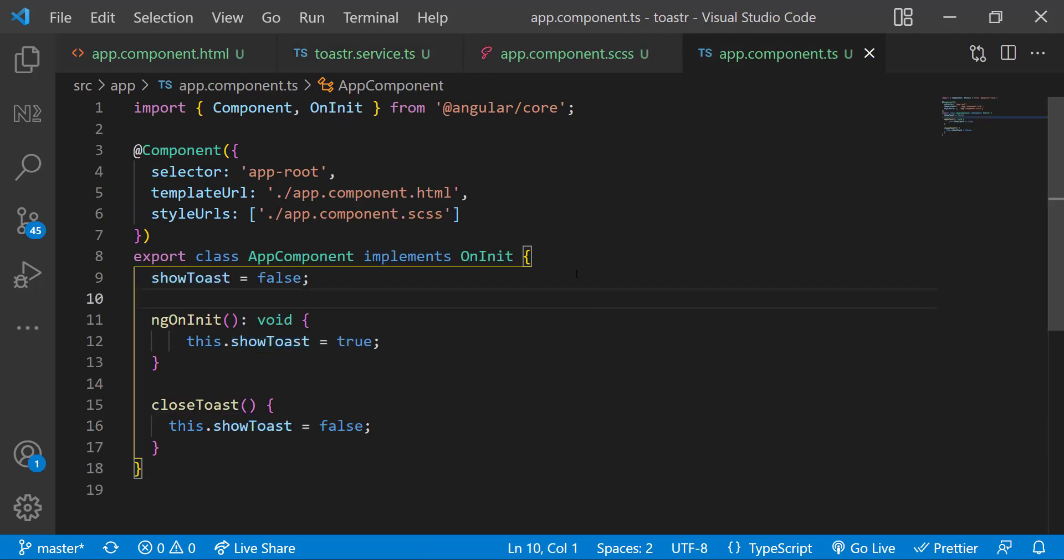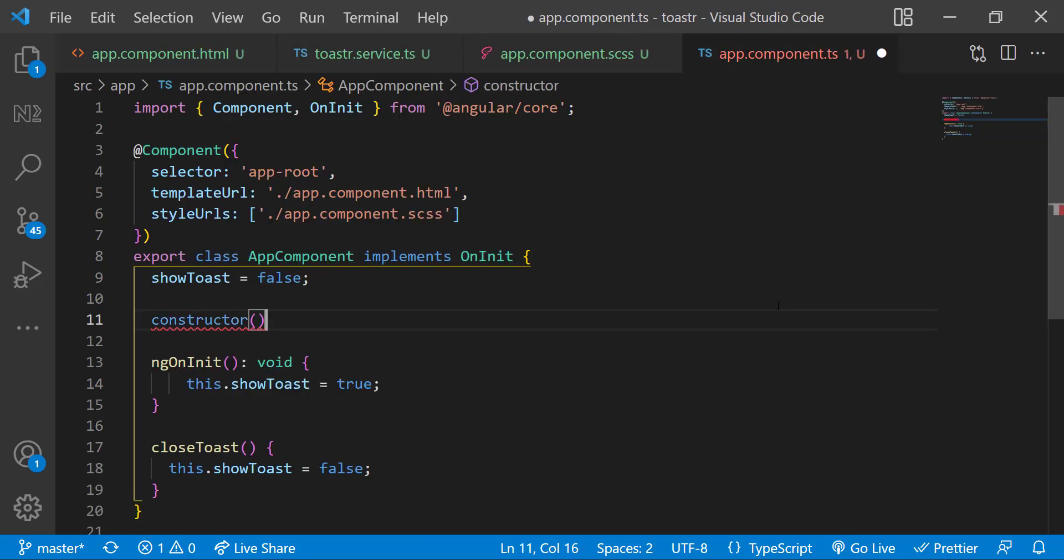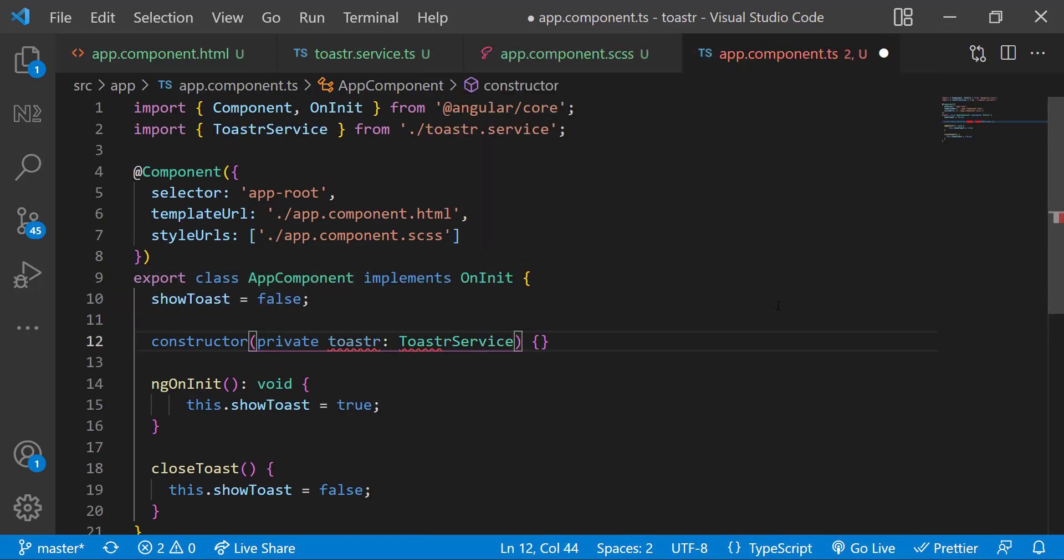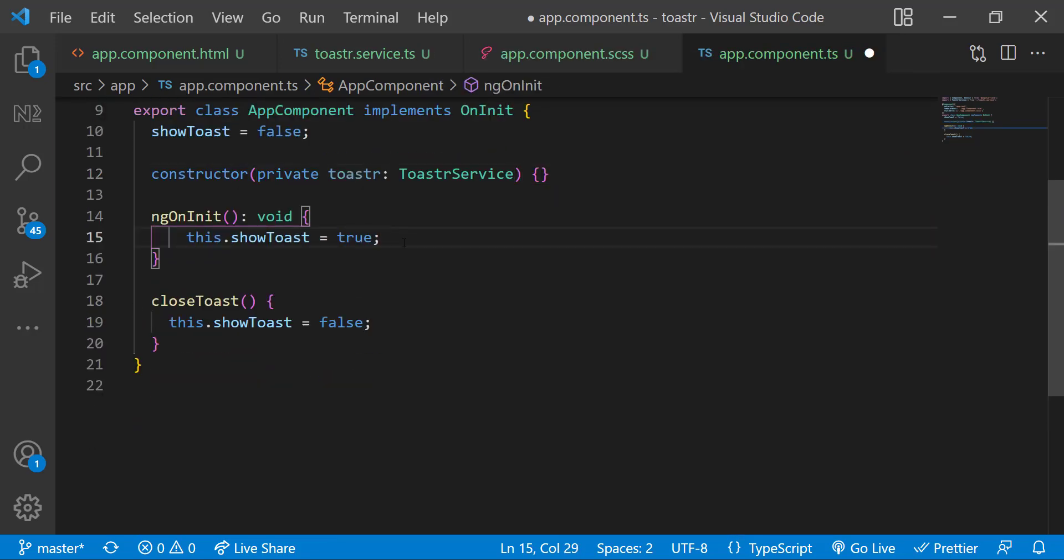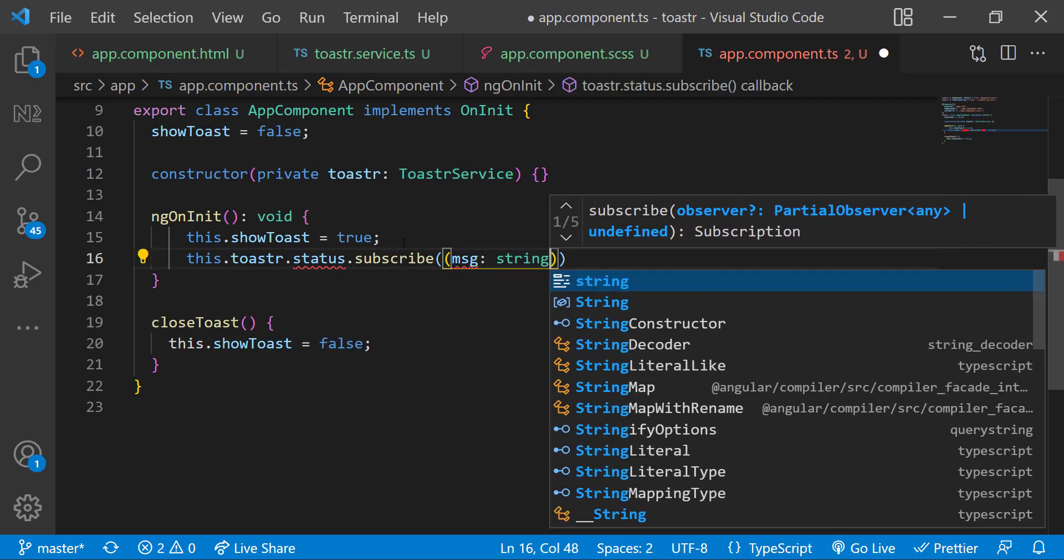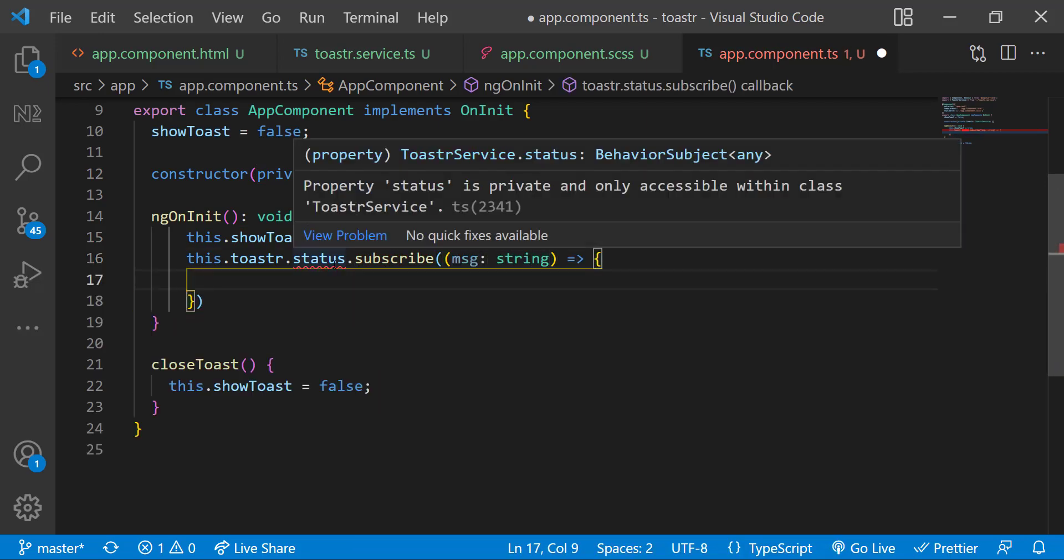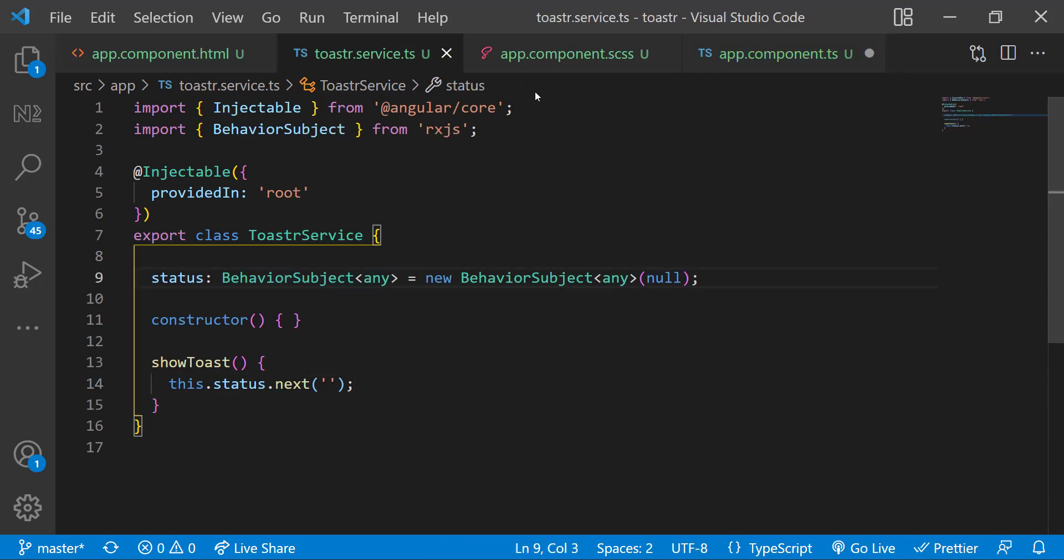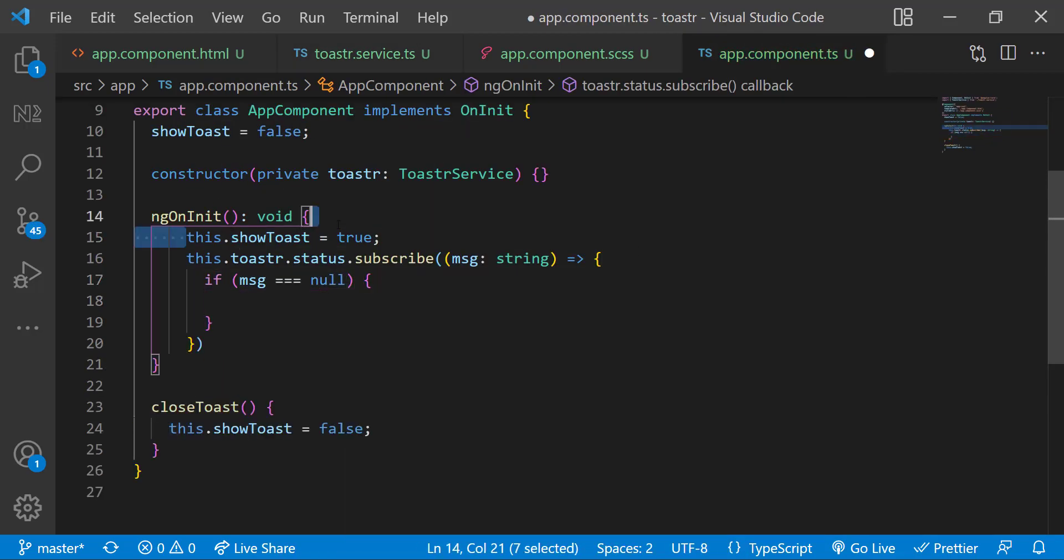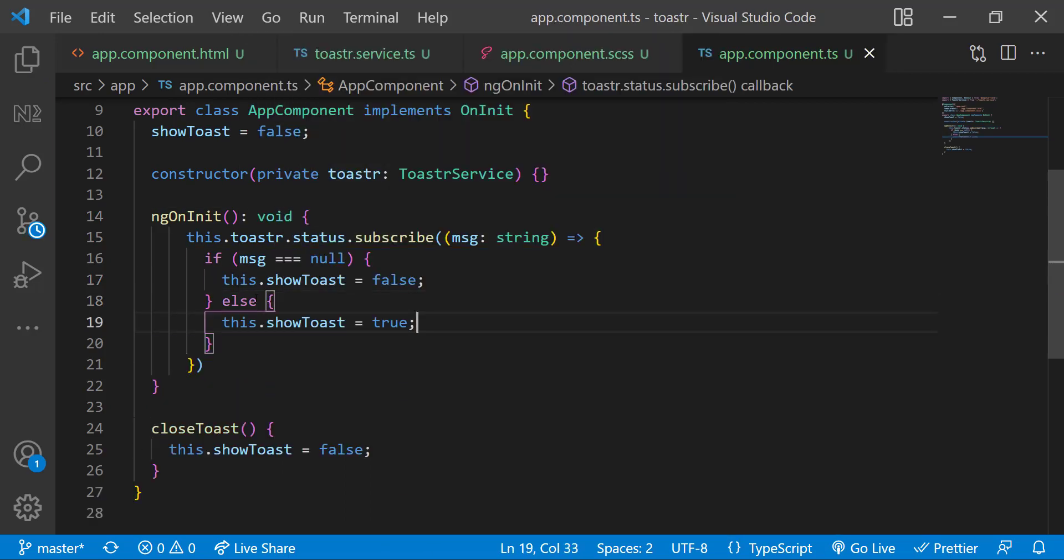In app component, let me inject the toaster service. And in on init, let me subscribe to that behavior subject. And when the message is null, let me set the show toast variable as false. And otherwise, let me set it to true.